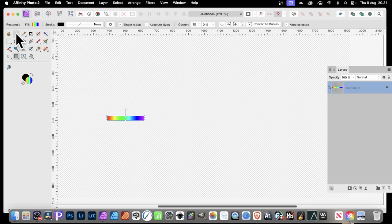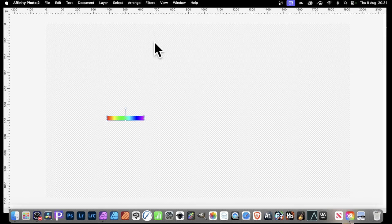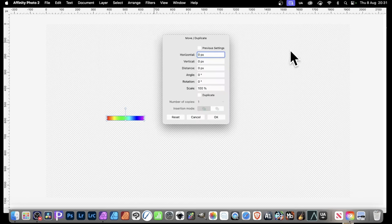Now go to the Move tool, select that. And once you've got that, you can then press Return or Enter on the keyboard. And this panel will appear. It will only appear with the Move tool.